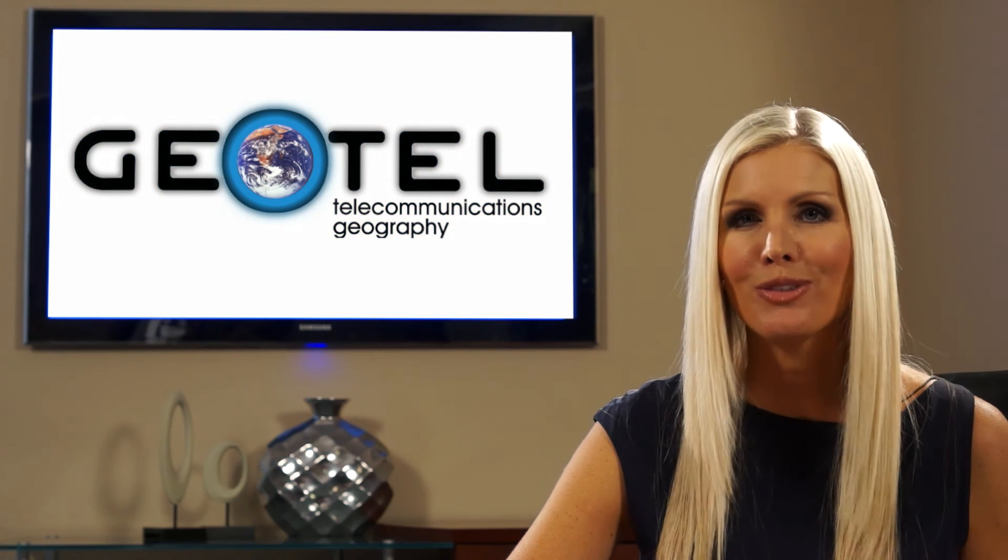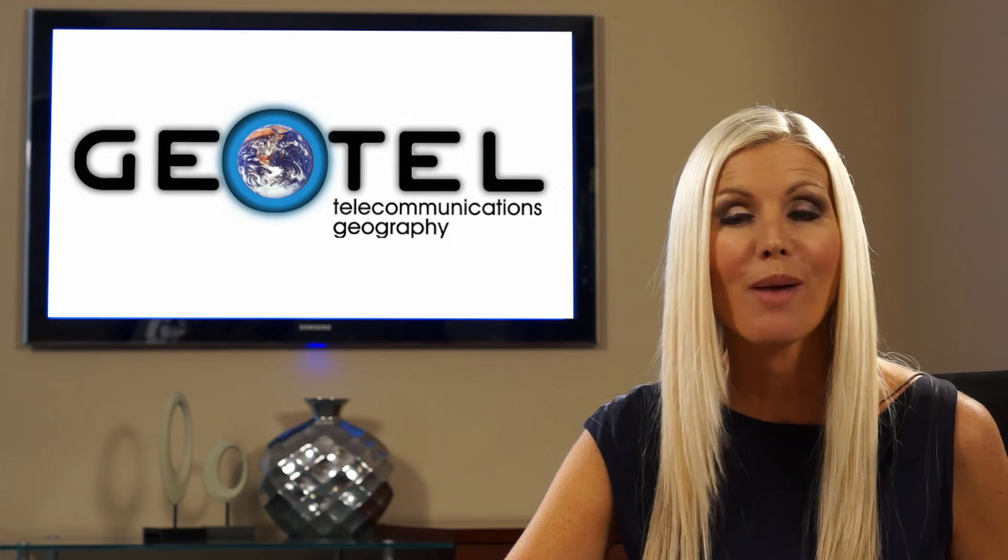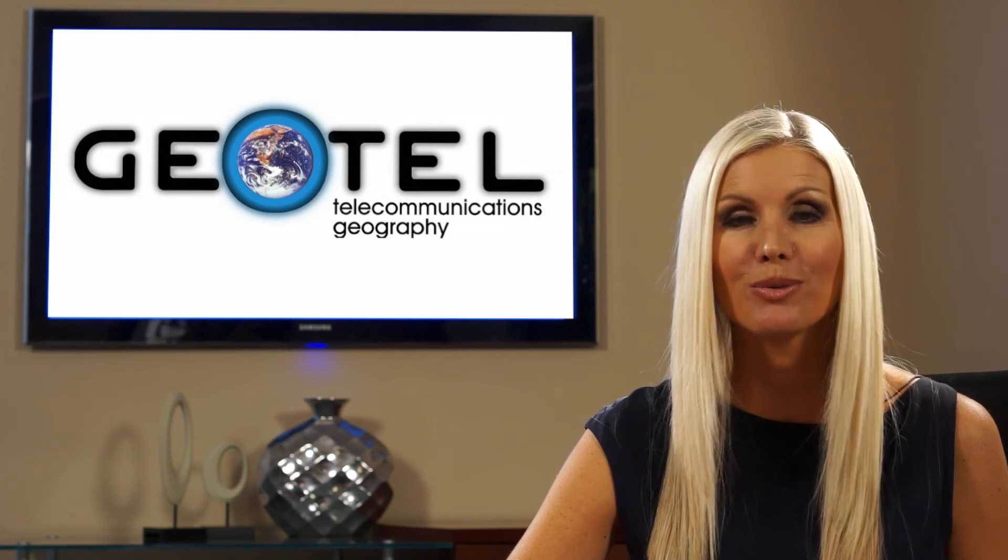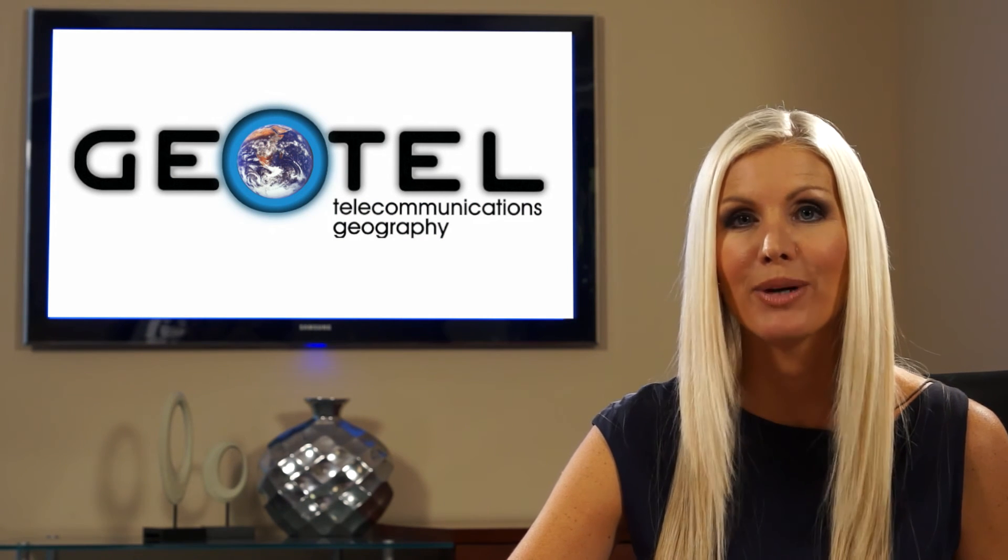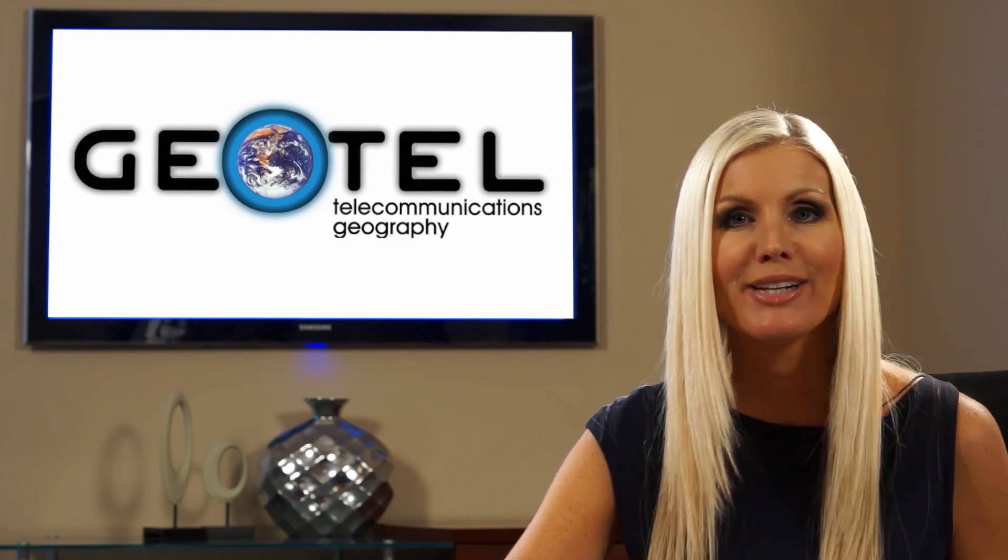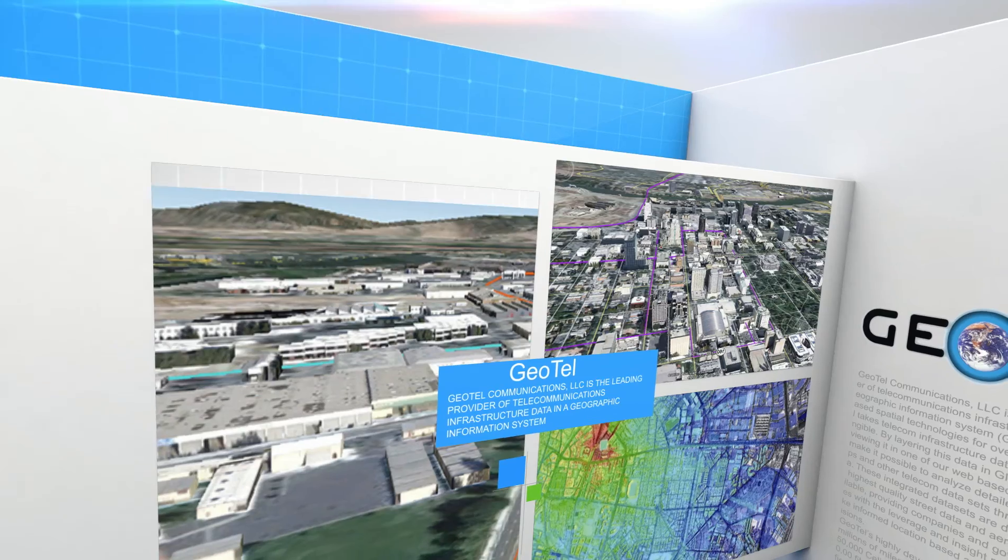Thank you for taking the time to learn more about how Geotel continues to redefine our industry with its innovative products and services.